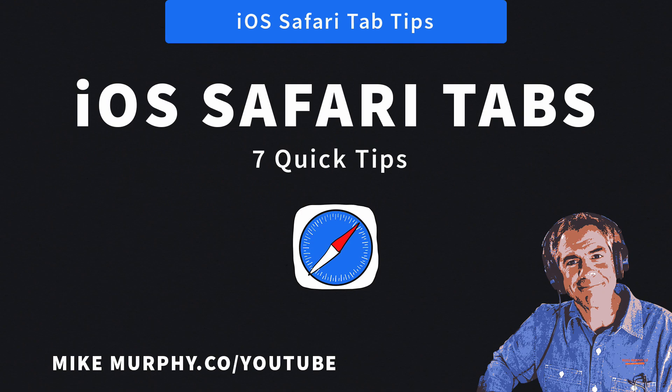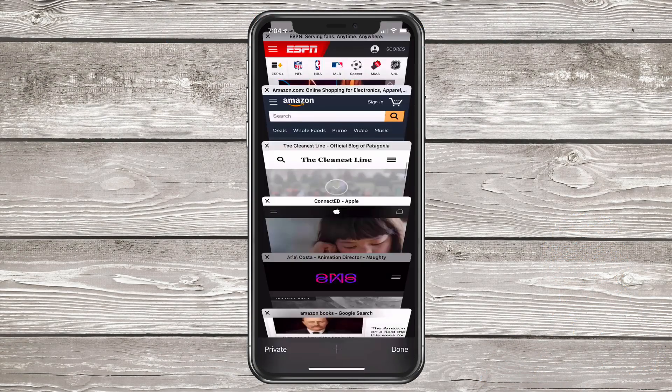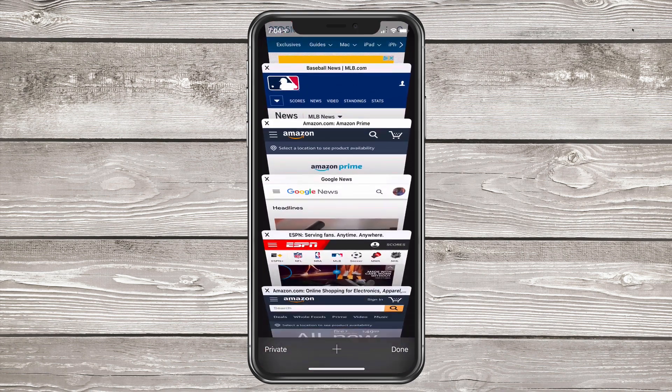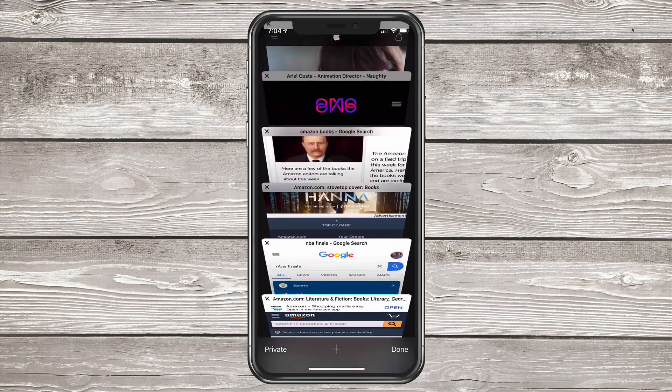Hi folks, it's Mike Murphy. Today's quick tip is in Safari on your iOS devices. In this tutorial, I have seven quick tips about tabs in mobile Safari.